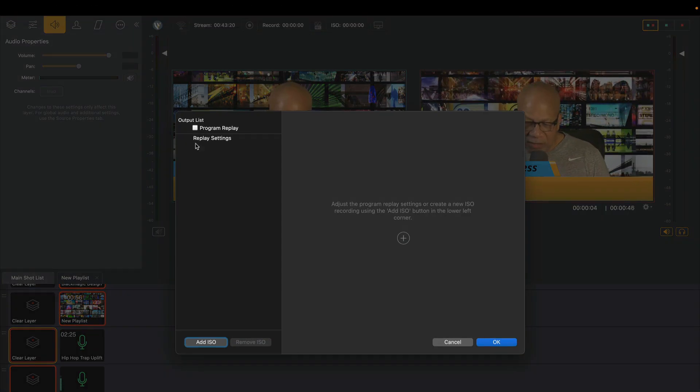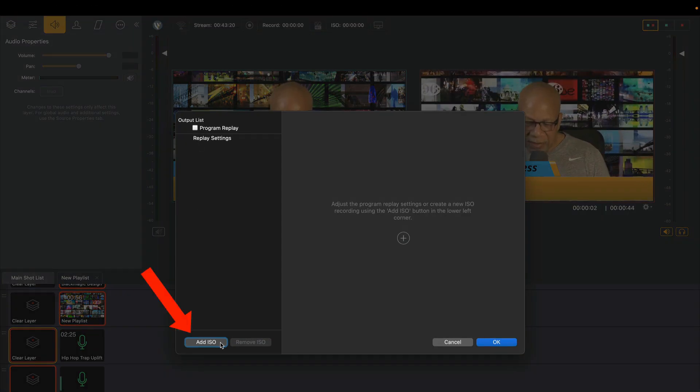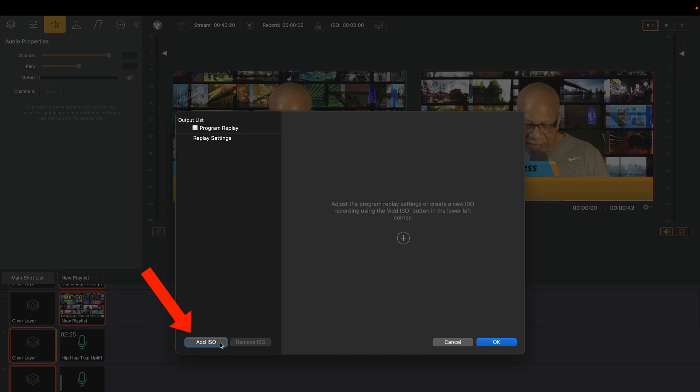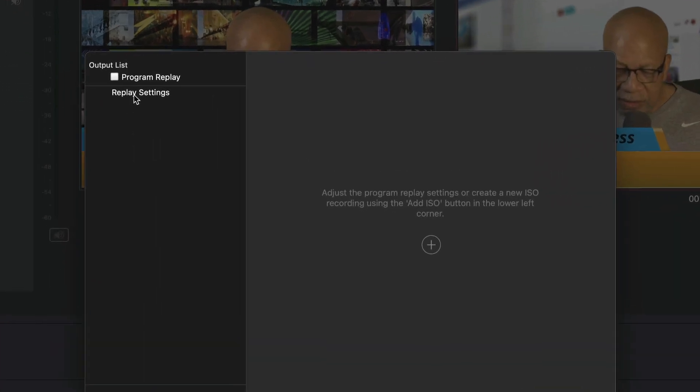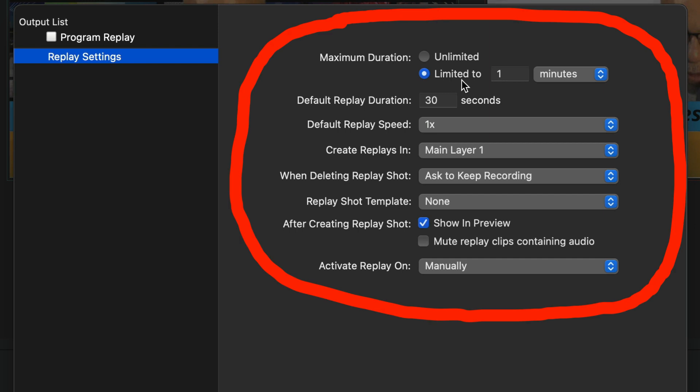Now, instead of configuring this time, when we hit down here, I add as ISO, we're going to go to Replay Settings. Now, you see when I hit Replay Settings, you see all this different stuff come up. So I can sit and I can set how I want my Instant Replay to be.